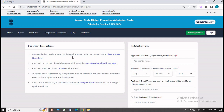The name and other details entered by the applicants need to be the same as in the class 10 board marksheet — basically, you have to fill in the name and details as per your HSLC marksheet. Secondly, applicants can log in to the portal through their registered email address only, and the email address should be active and functional. Whenever any OTP or information is communicated, it will be communicated through this email. Please use your own mobile phone numbers and your own email IDs.